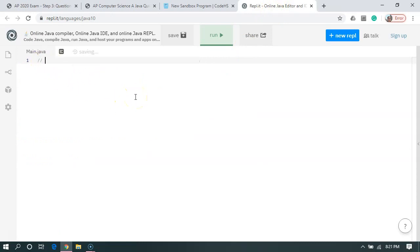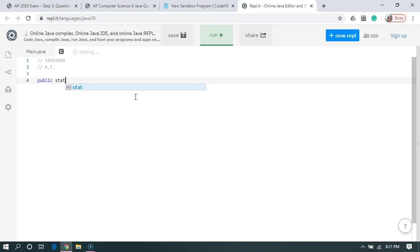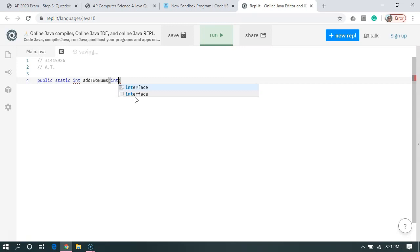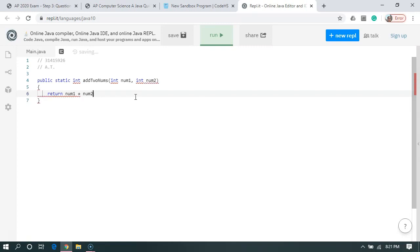So I'm going to comment it. I'm going to say my AP number. Next line, two more slashes, initials. I'm going to write basically the same program. Make our squiggly brackets and then we'll say return num1 plus num2.